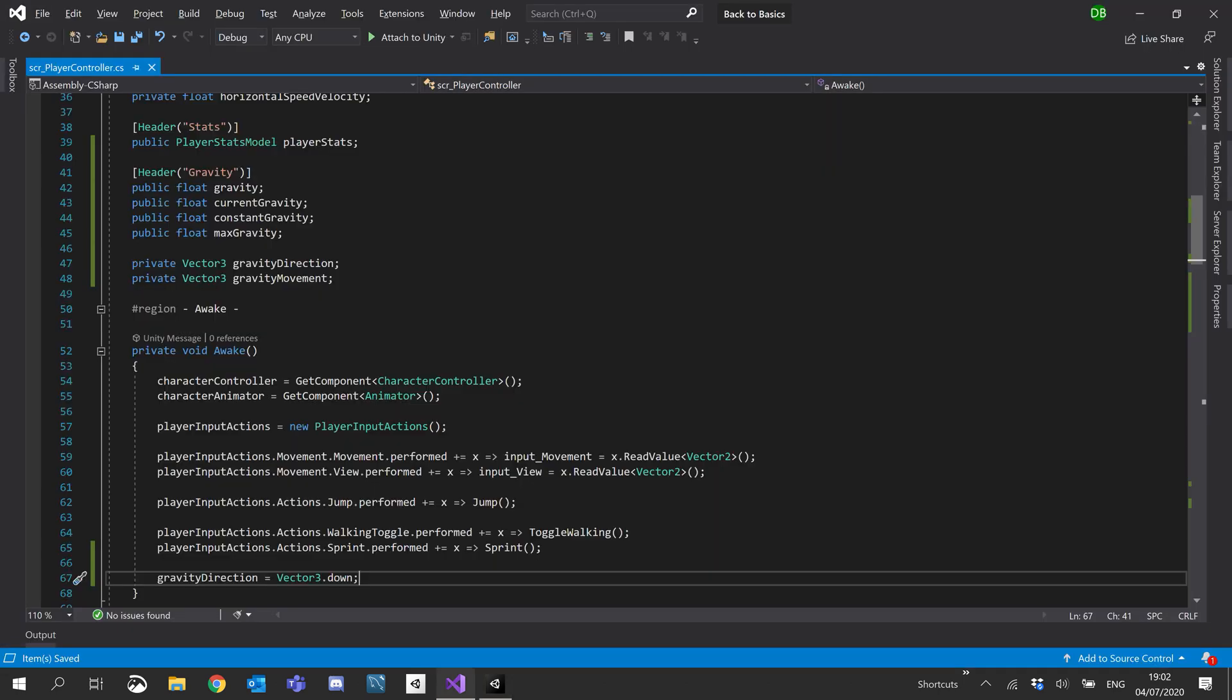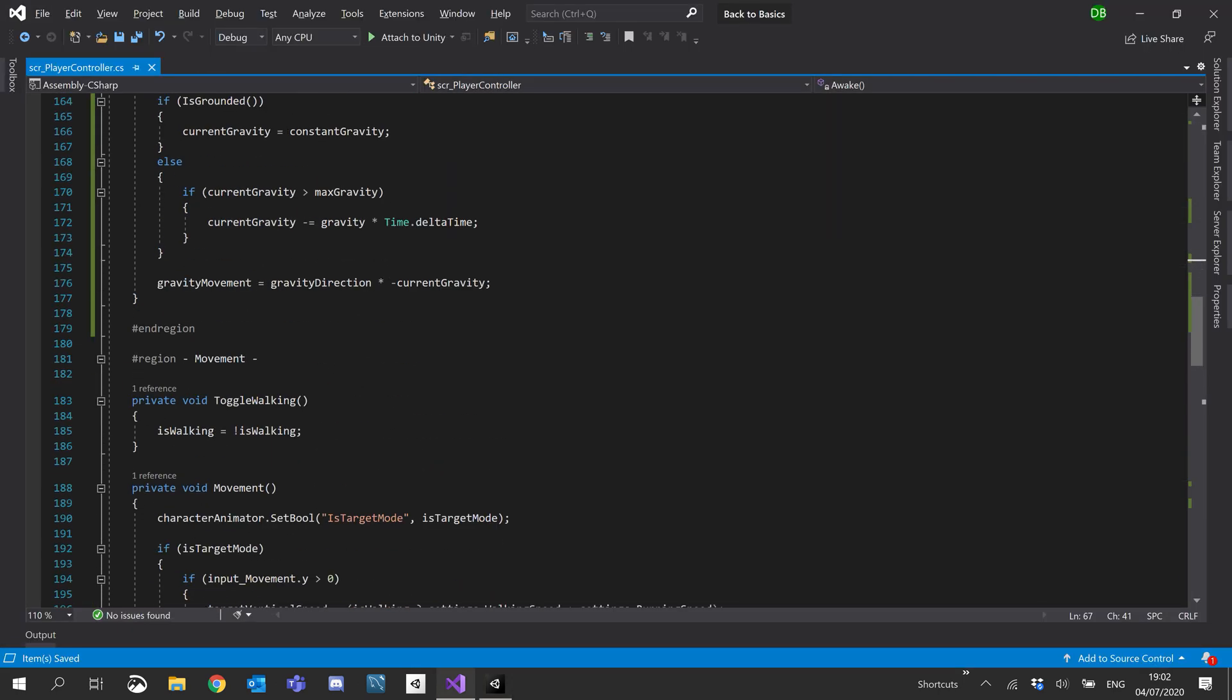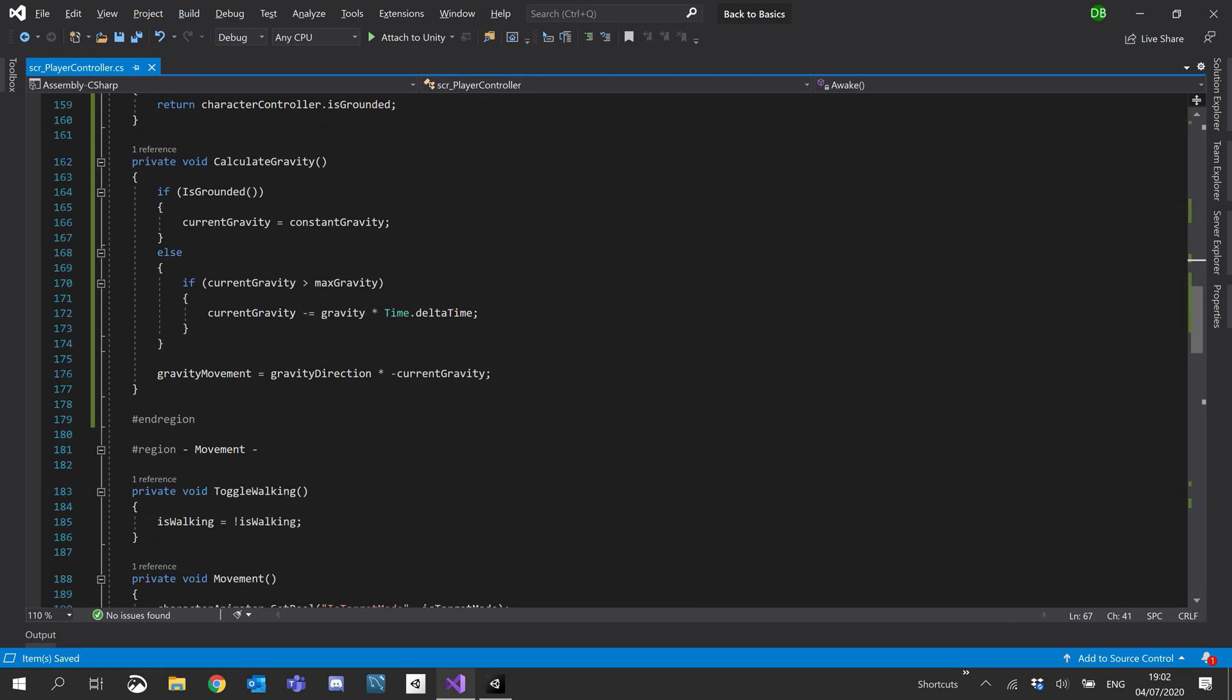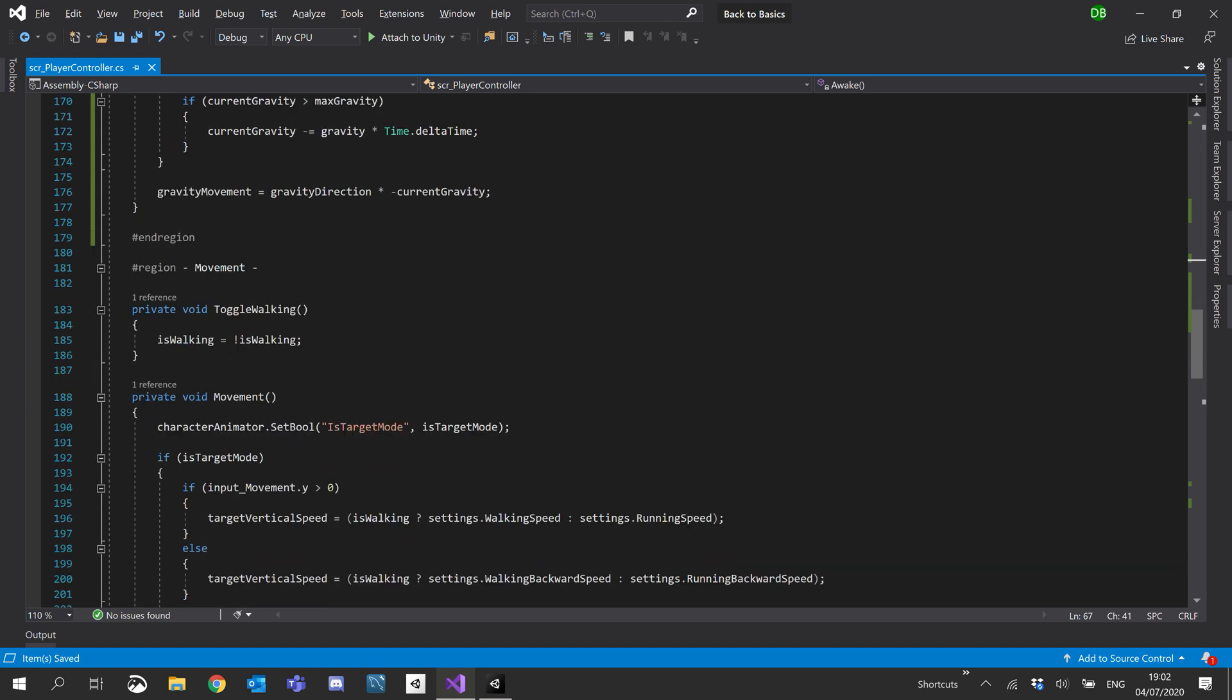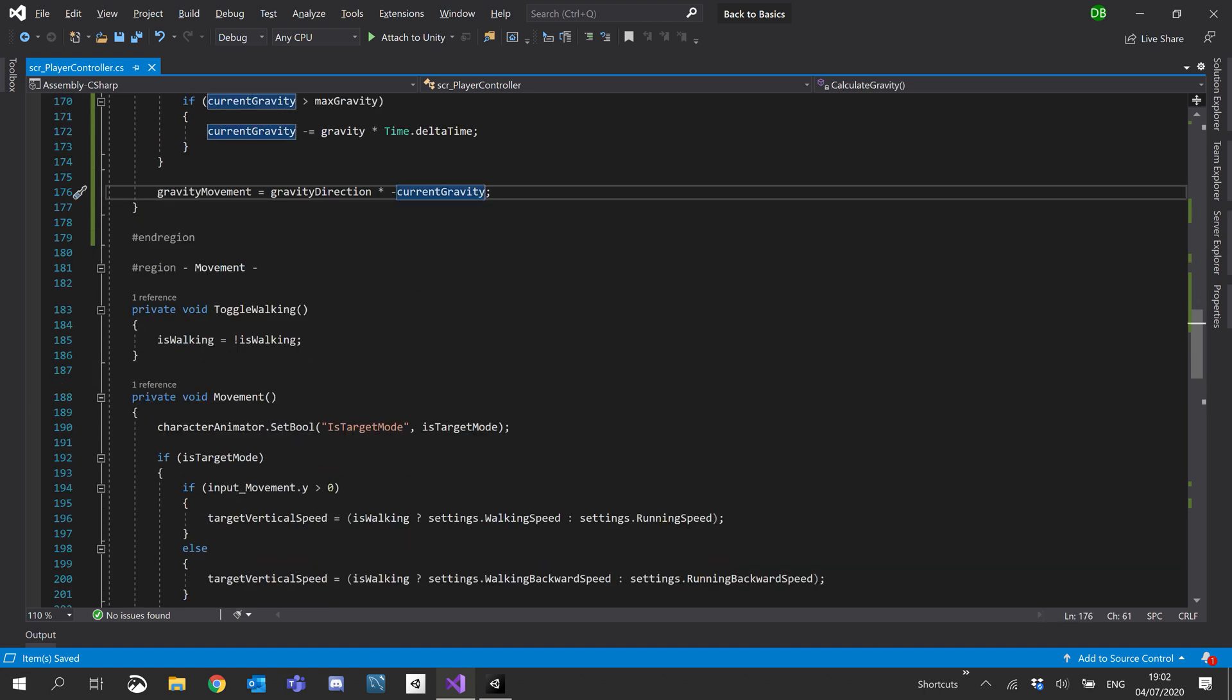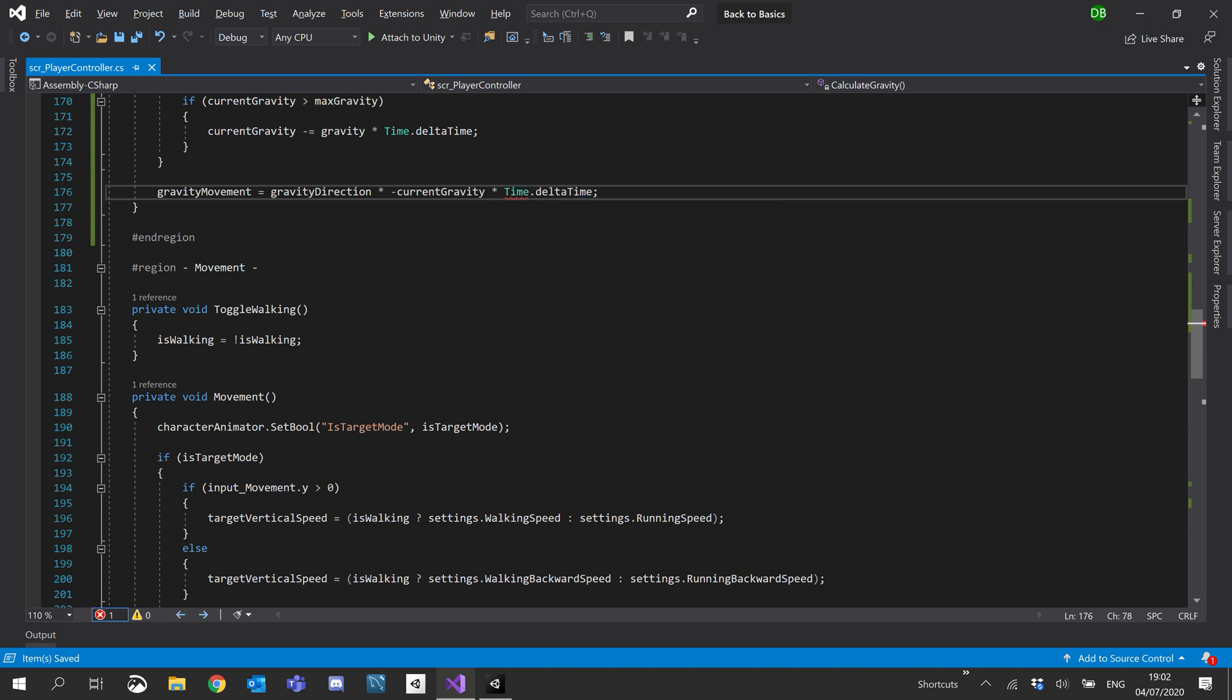All right, now you might be thinking our gravity is incredibly strong. And you're right in thinking that. What I'm going to do is where we calculate gravity movement, I'm also going to times that by time dot delta time. We'll go ahead and give that a go now.